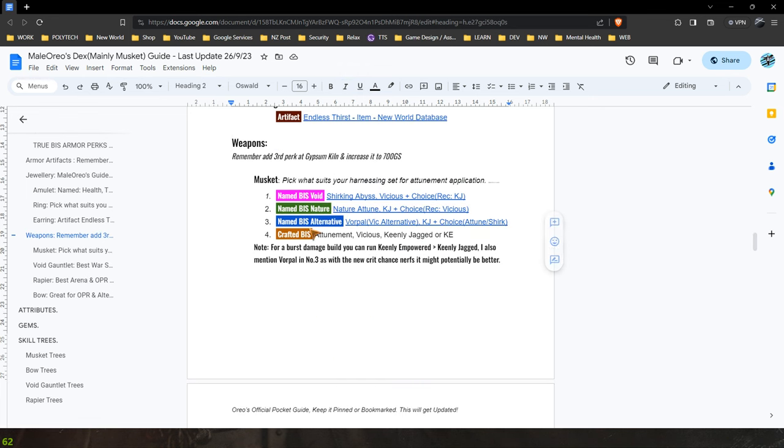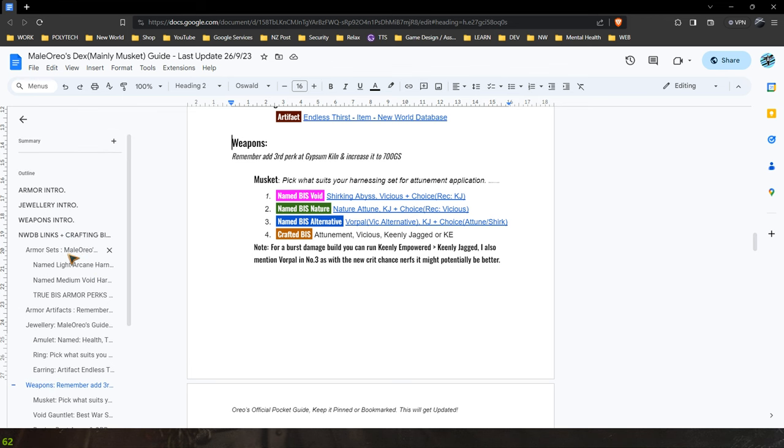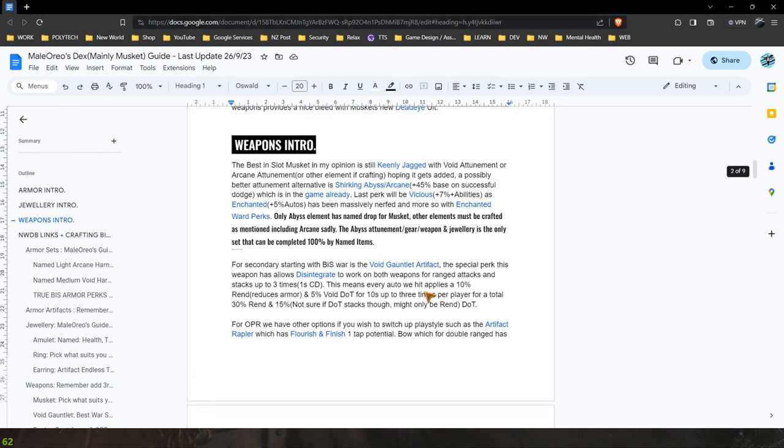So again today's topic is weapons. There's a few options here and I highly recommend again reading all the intros which give you a better breakdown of everything. But we're going to jump quickly onto the New World DB links here because it is a bit quicker for me to explain in this video.